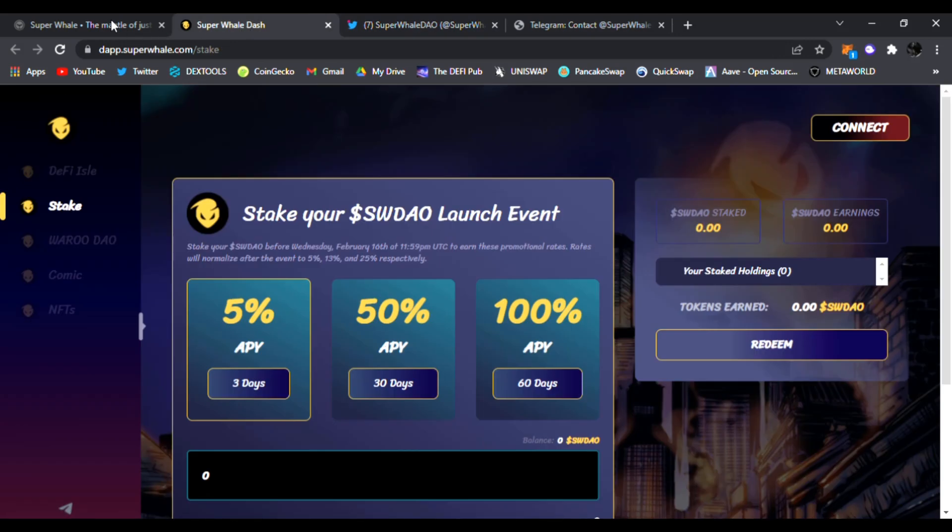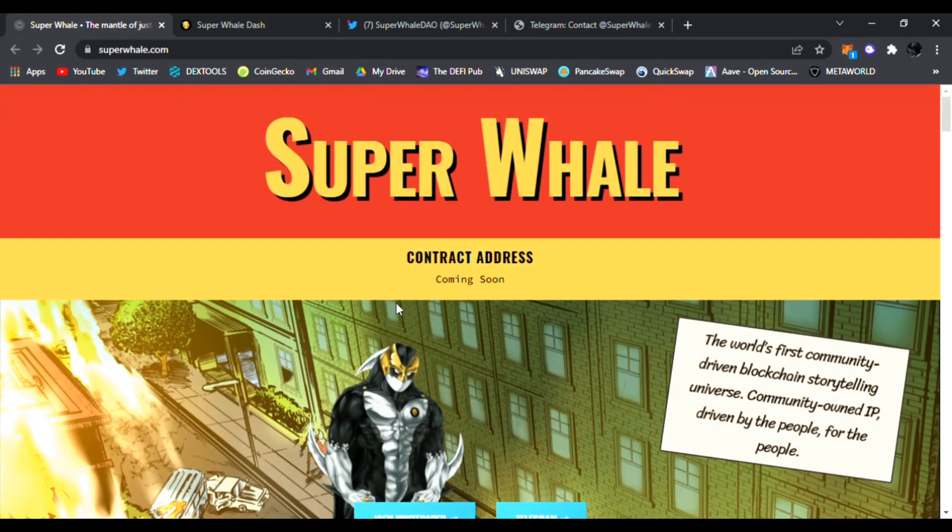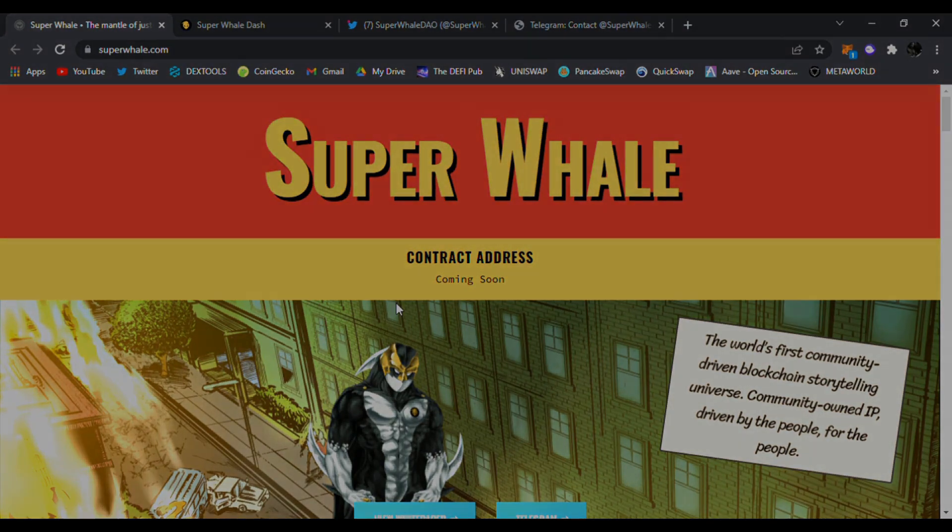All right guys, so Super Whale DAO, check it out, links down below. Contract address coming soon, launch and staking as well. I'll see you in the next video, peace!